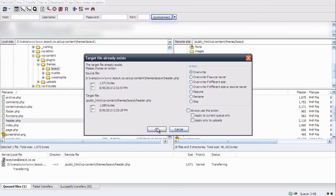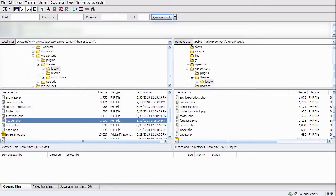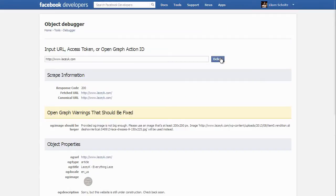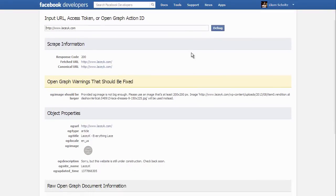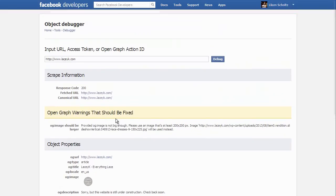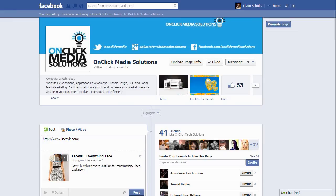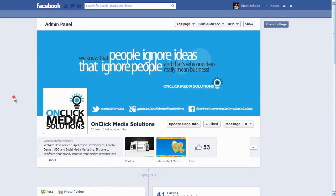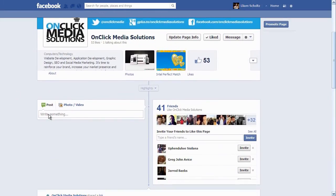We save that and upload it to our server. Now I'll head back to the Facebook developers tool and click debug. There we go — you'll notice it's updated my og:image, and this is the logo that I want to use.